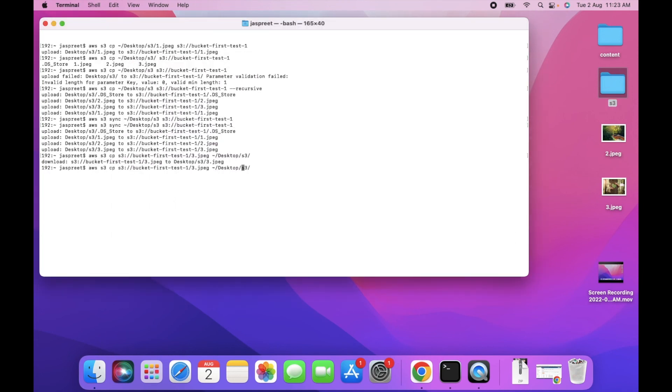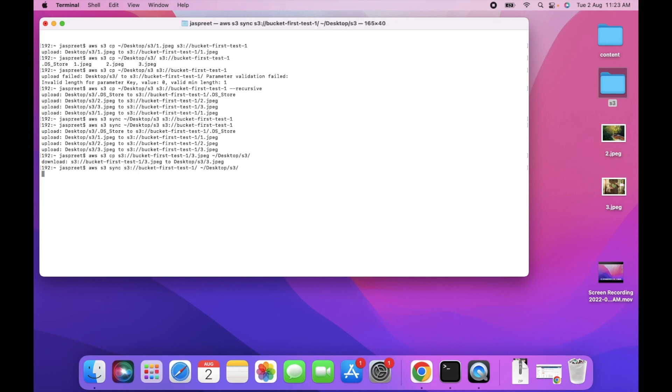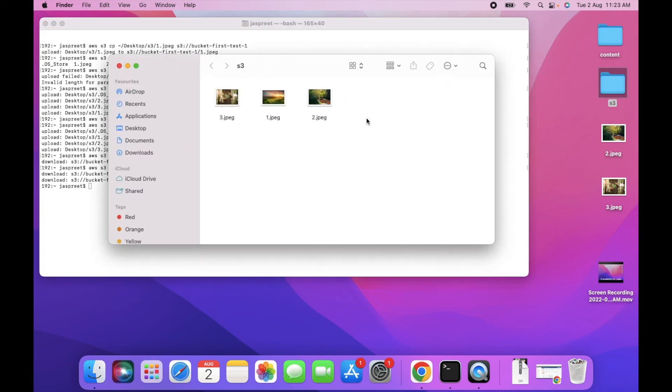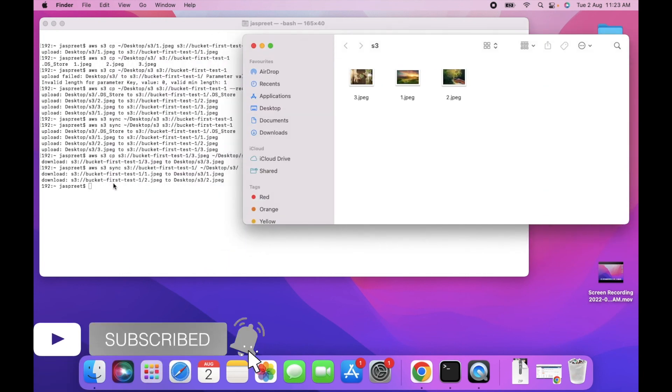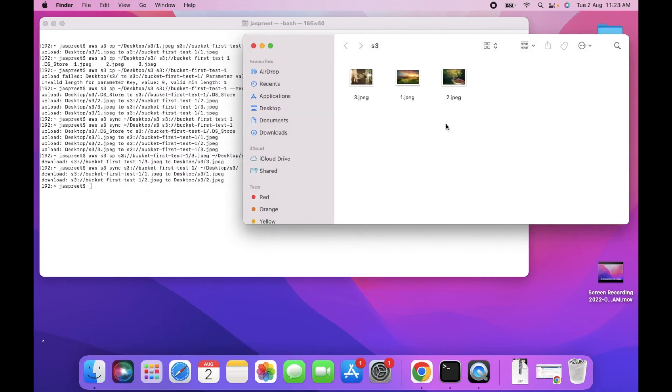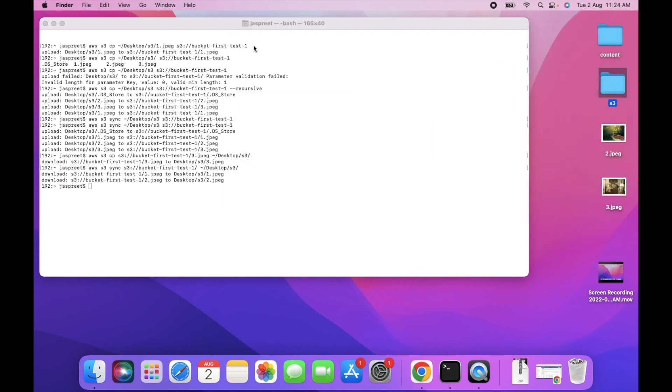You can use sync command also. To use sync command, you have to remove the file name. This will download all files which are present in the bucket. As you can see, sync command downloaded only two files because one file was already present. That's all for today. Thanks for watching, thanks for joining.